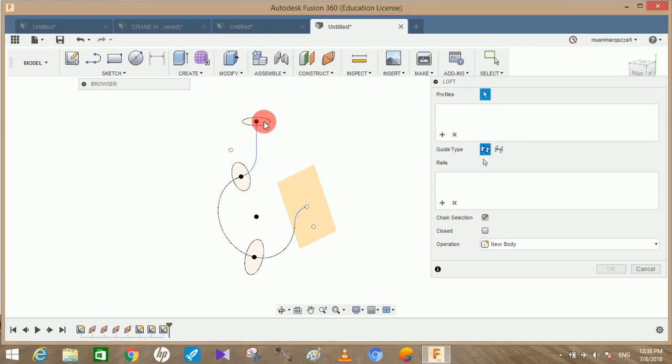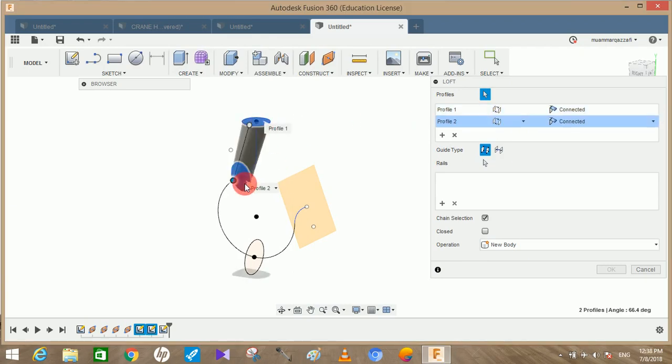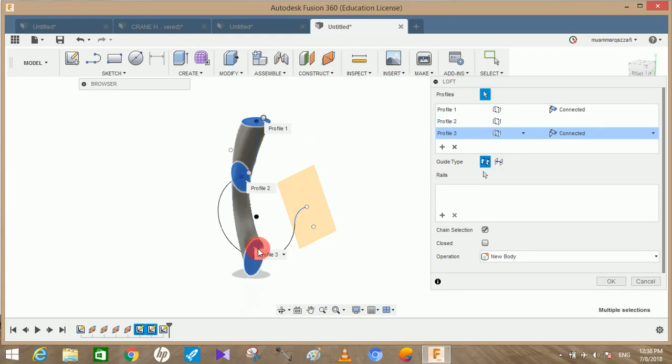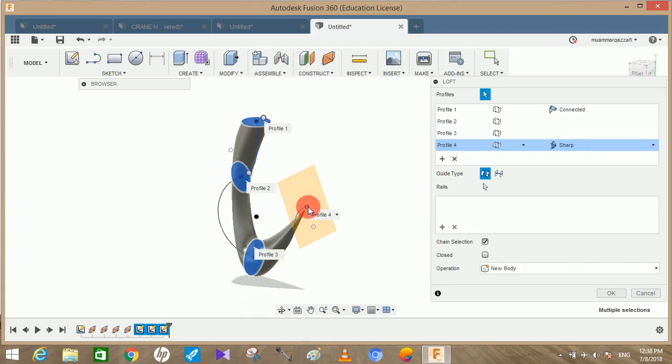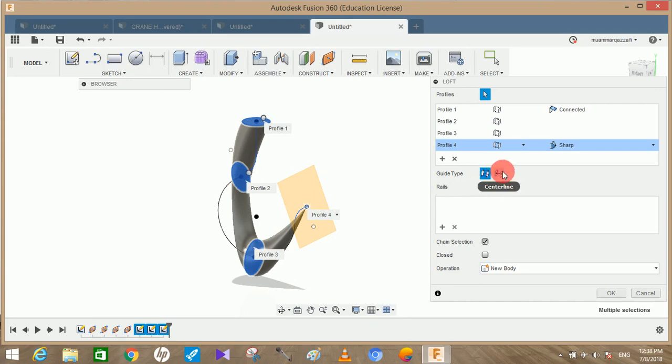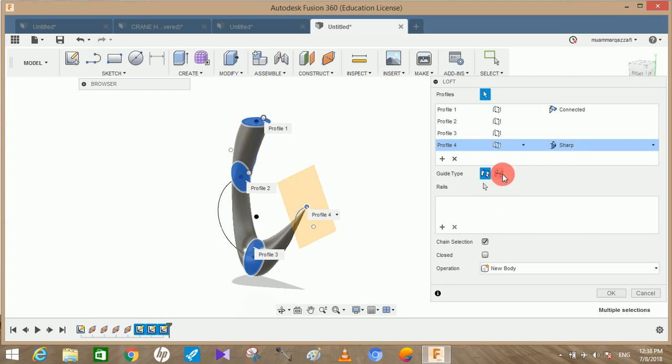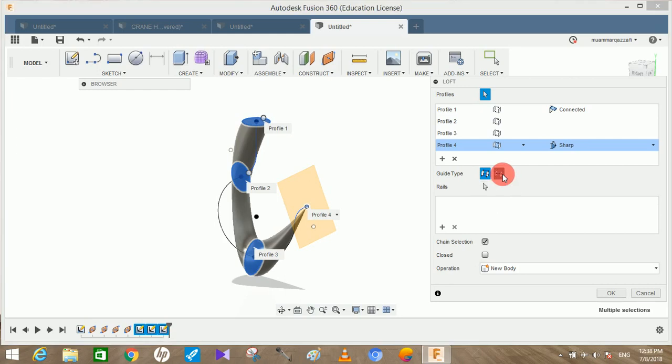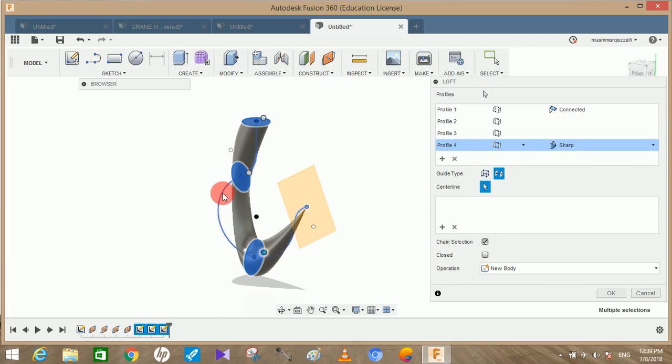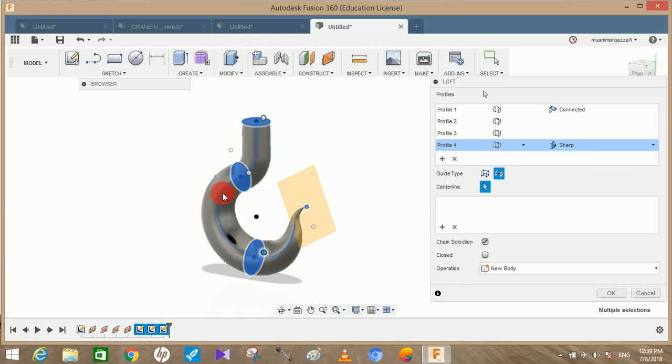The fourth profile will be the end point of the line. Just click on the end point. You can see that it has lofted around the surface. Now we have to click on guide rail and there's an option for centerline. Because our profile, the curve, it goes from the center, so we have to use the centerline. Click on the centerline and wait for your system to respond. As you can see, it has taken the shape of the hook.